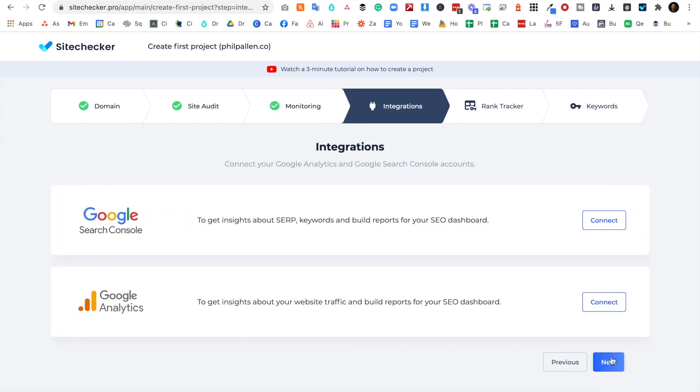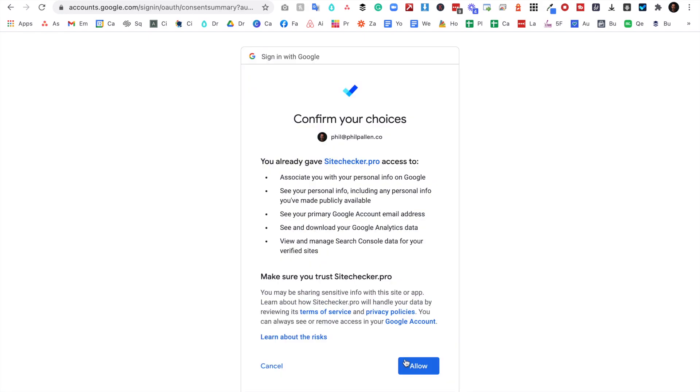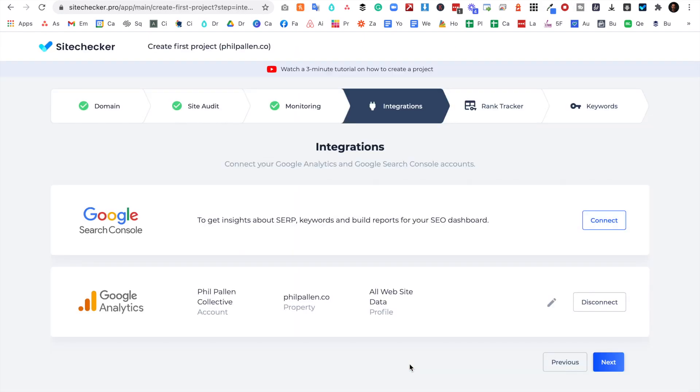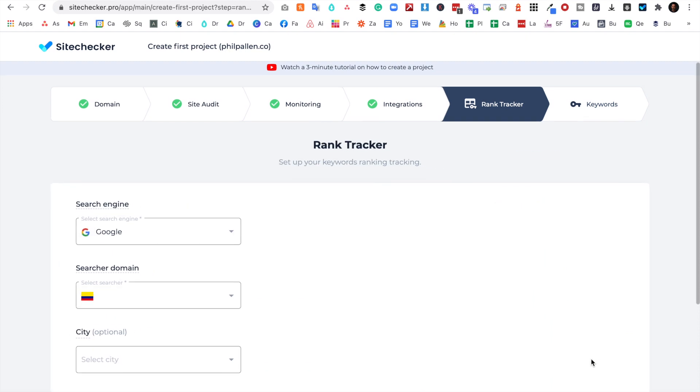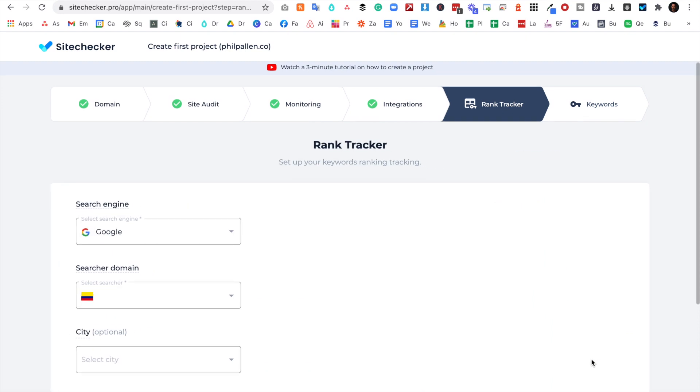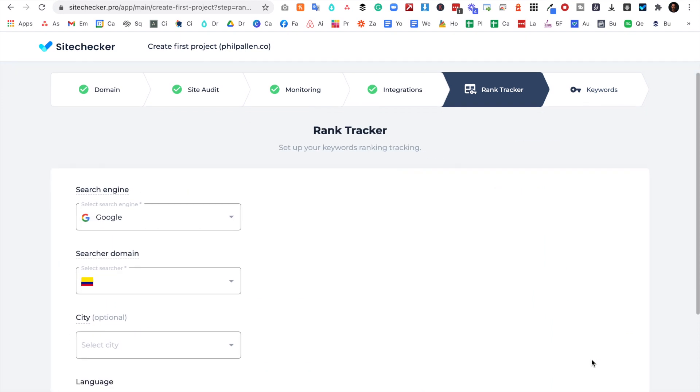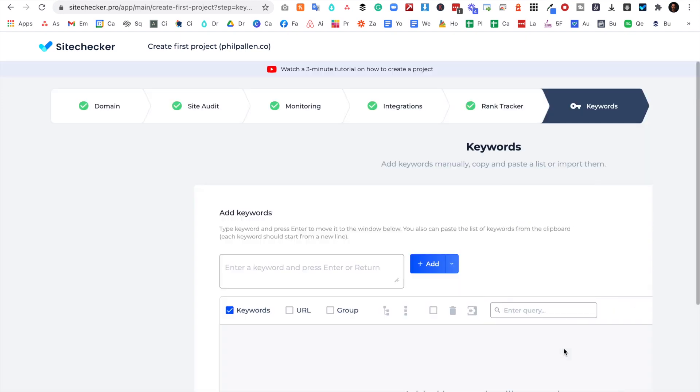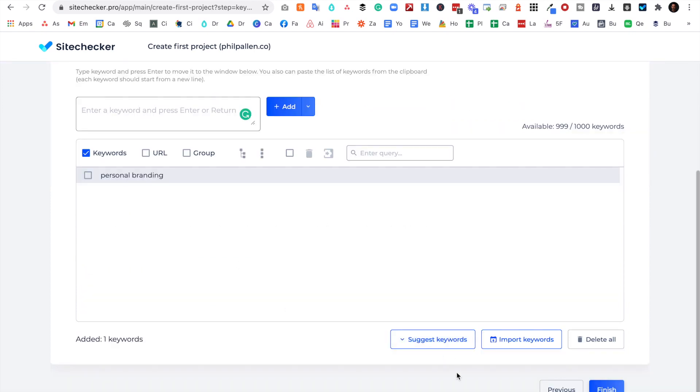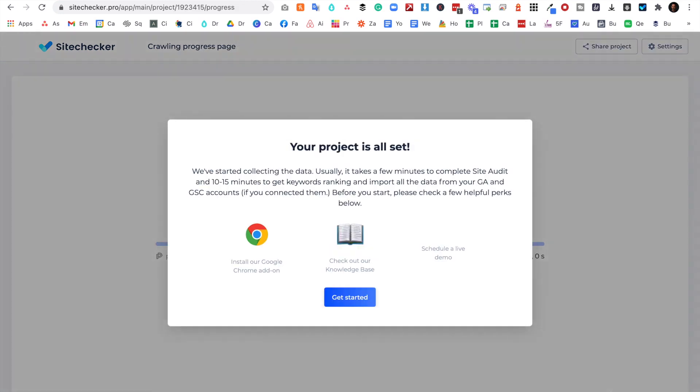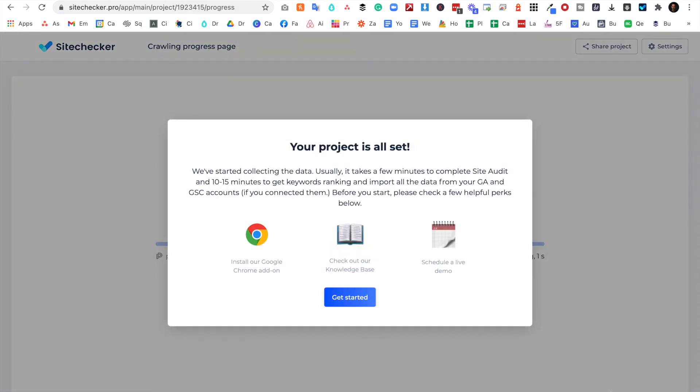Okay, that was monitoring. Now we're looking at integration, so I'm going to go ahead and connect my Google Search Console and Google Analytics. Finally, we'll work on the rank tracker. For keywords here, we would be listing keywords that are relevant for our businesses. I'm going to start with personal branding, and for this example I'm just going to do one keyword. And just like that—I mean, that was so simple—Site Checker will start collecting data. I'm going to click Get Started.